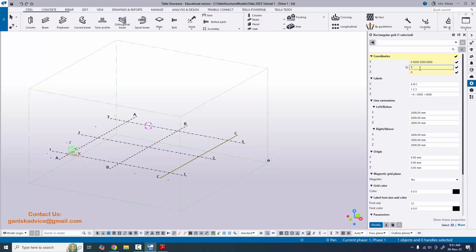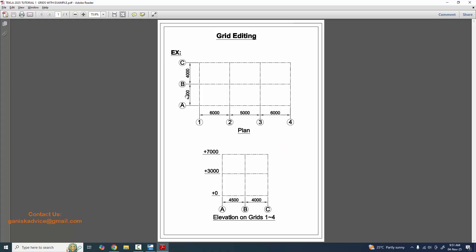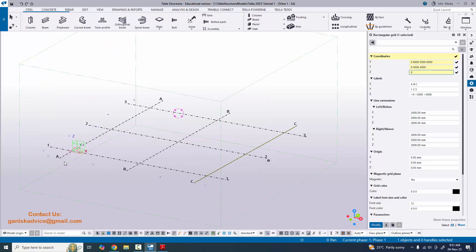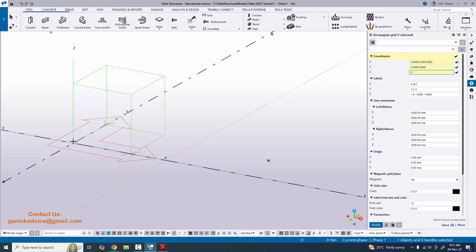Next, in the Y direction, enter the values 4500 and 4000. So type 4500, space, 4000. In the Z direction, make sure the initial value is 0 — the first initial grid coordinate should be 0, 0, 0. From that point you will enter the remaining values.